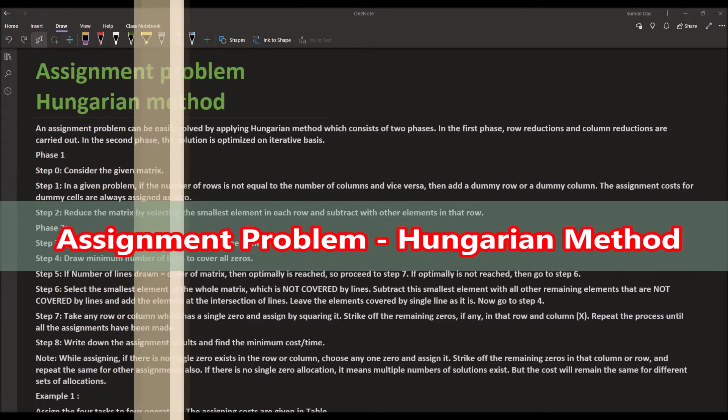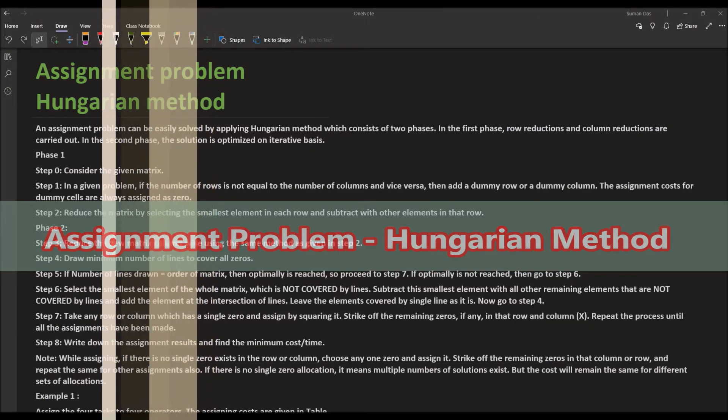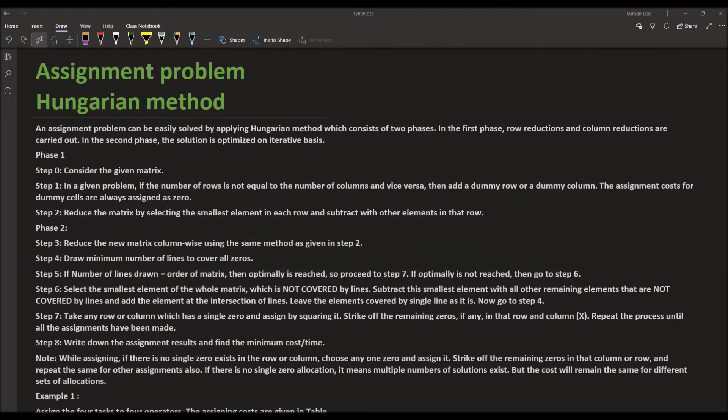Today our topic is the assignment problem. The objective of the assignment problem is to assign a number of origins or jobs to an equal number of destinations or persons at a minimum cost or maximum profit.